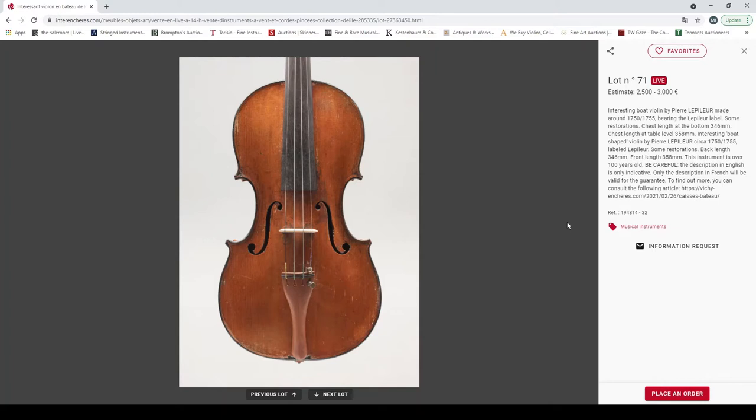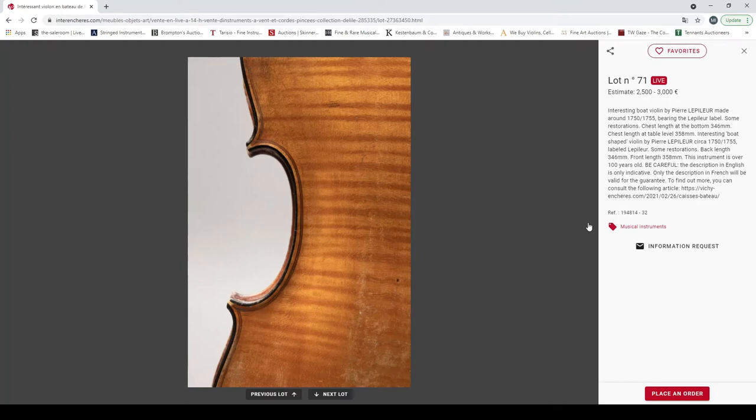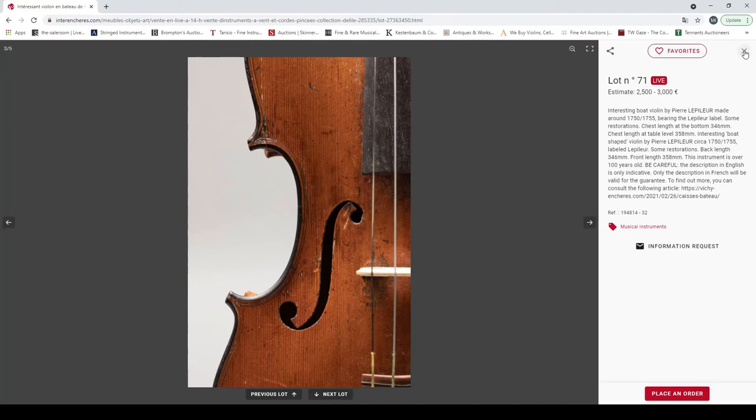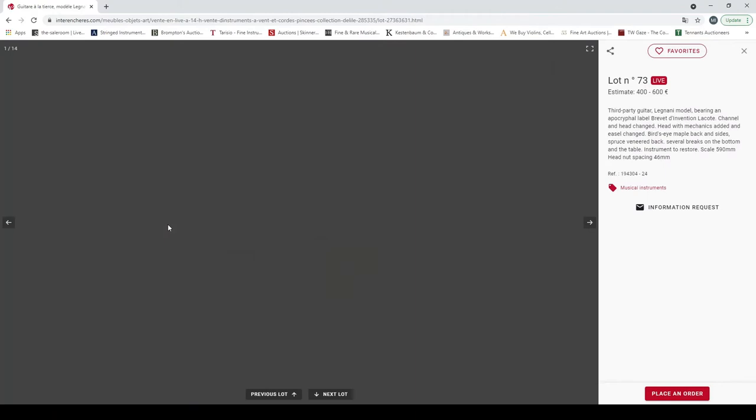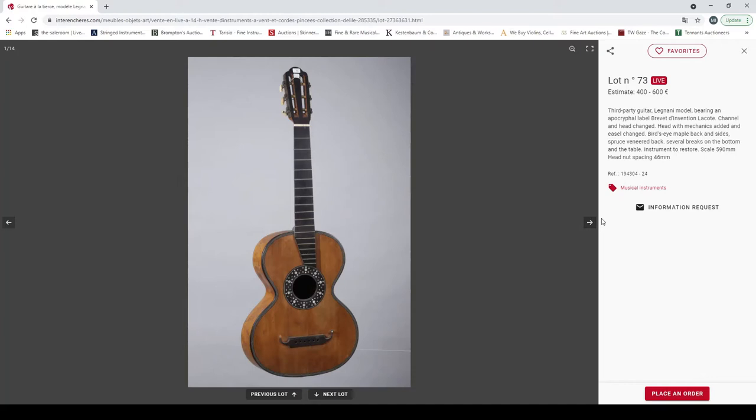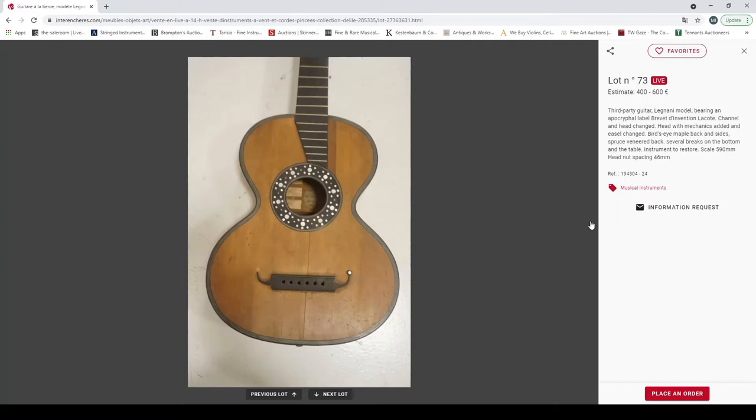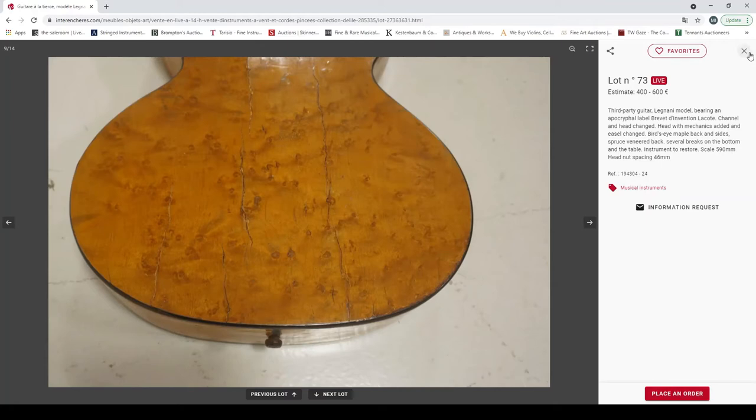Yeah, it looks very beautiful, beautiful rosette. This is very nice. There's some very fine guitars in this auction for sure. An interesting boat violin they say by Pierre Lepitre made around 1750-1755, some restorations, estimate two and a half to three thousand. So it looks quite curious. A Spanish guitar by Salvador Ibanez, it's a peg tuned one. Some of the old ones are.